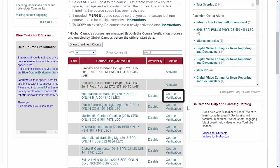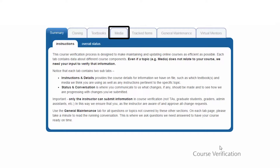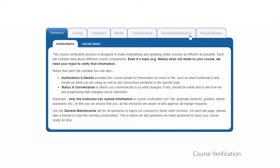Course verification is your tool for communicating with the team at the Global Campus. Each semester, you will need to communicate about the cloning process — copying of your course — textbook requests, media items which includes e-reserves and items students need to purchase for the course, tracked items such as proctored exams, and general maintenance requests.